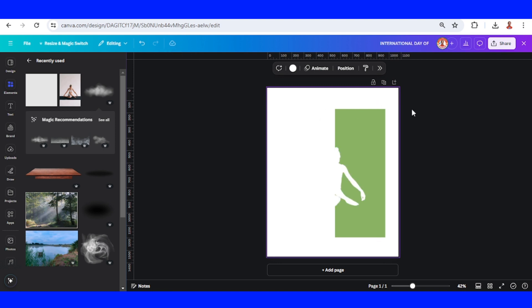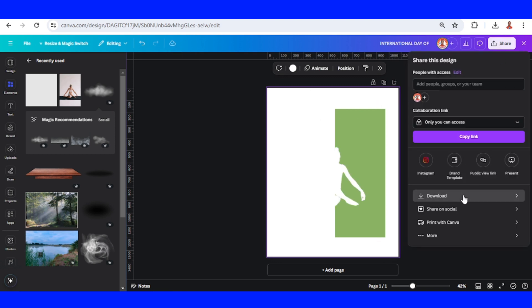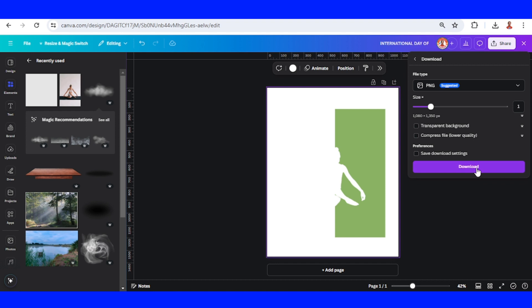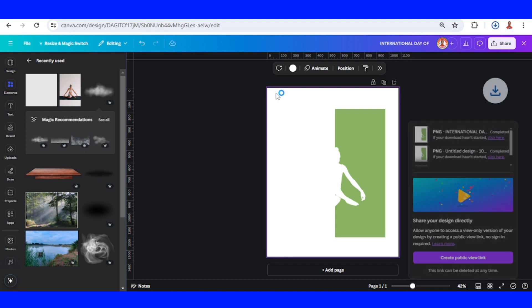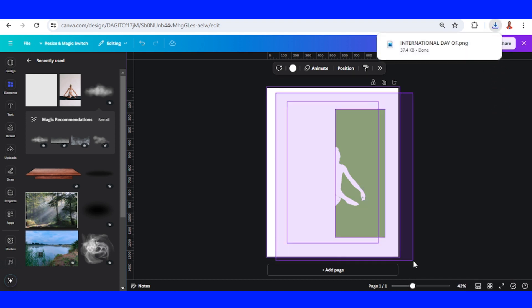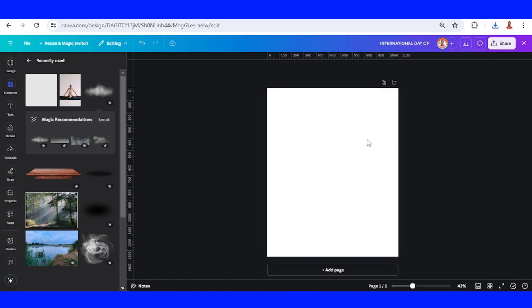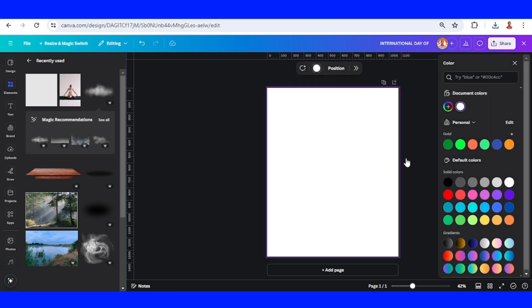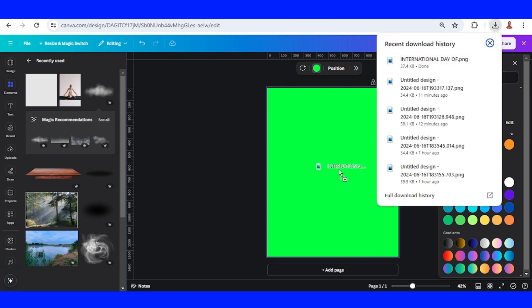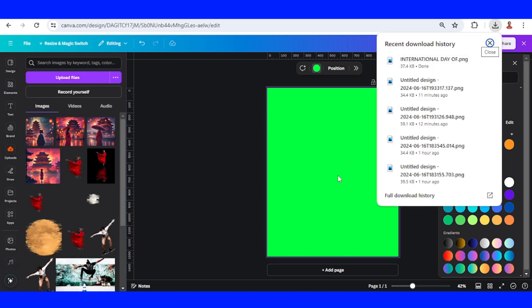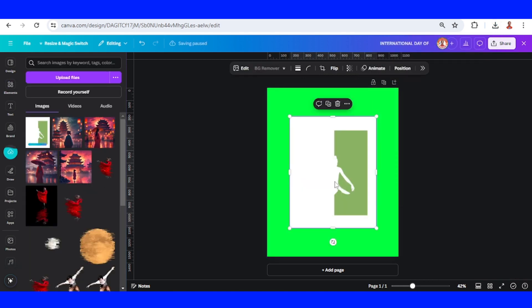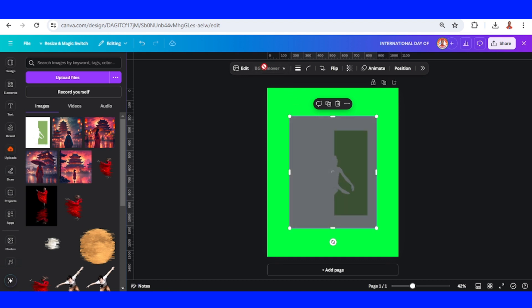Done. Now download this page as PNG. Remove all elements from this page, then change the page color to another color and upload the PNG here. Go to BG Remover to remove all white colors.